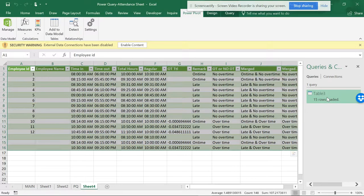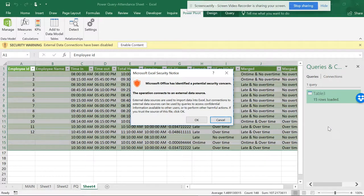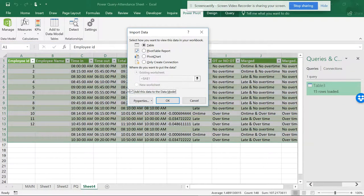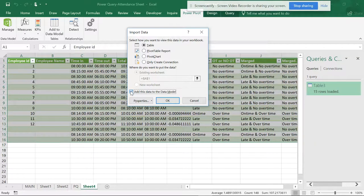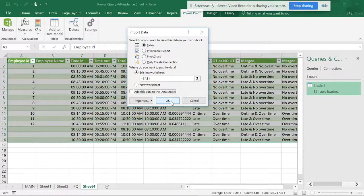The best thing is you can again go to Load, Load To, and select Data Model. Do OK. As you know, you've added from here. You just have to remove this, and the table is already there.